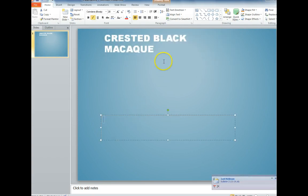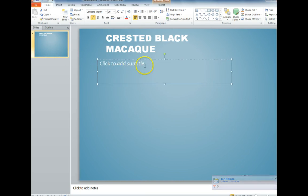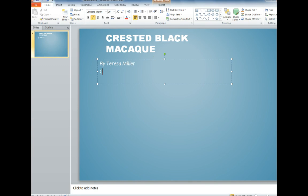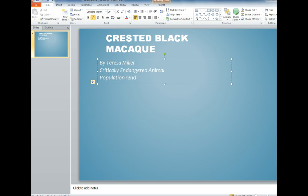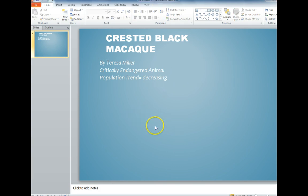We're also supposed to put on the first slide our names, their Red List status, and their population trend. My animal's population trend is decreasing. Then you're also supposed to put other things on Slide 1, so you just look at your graphic organizer and add accordingly.